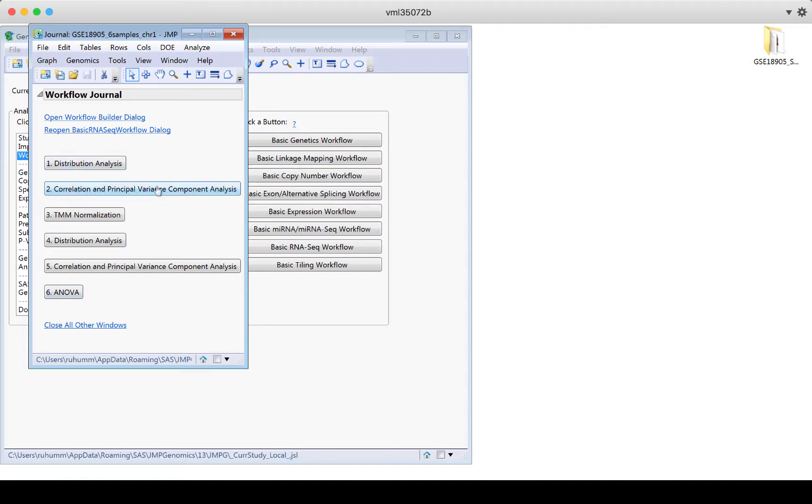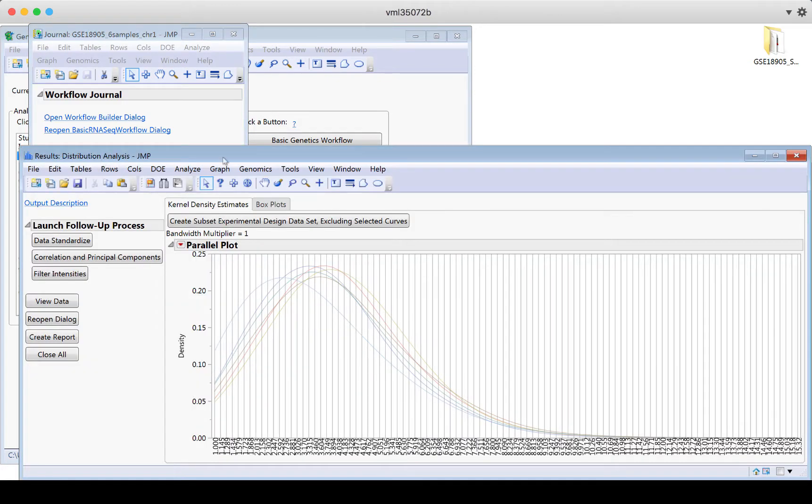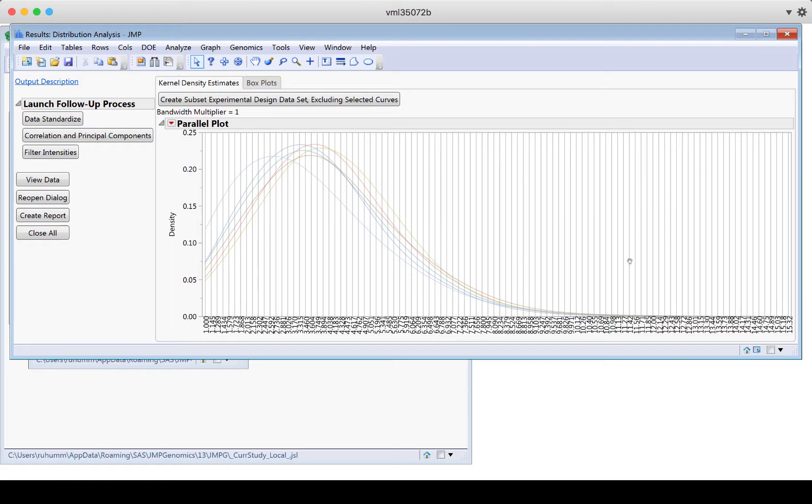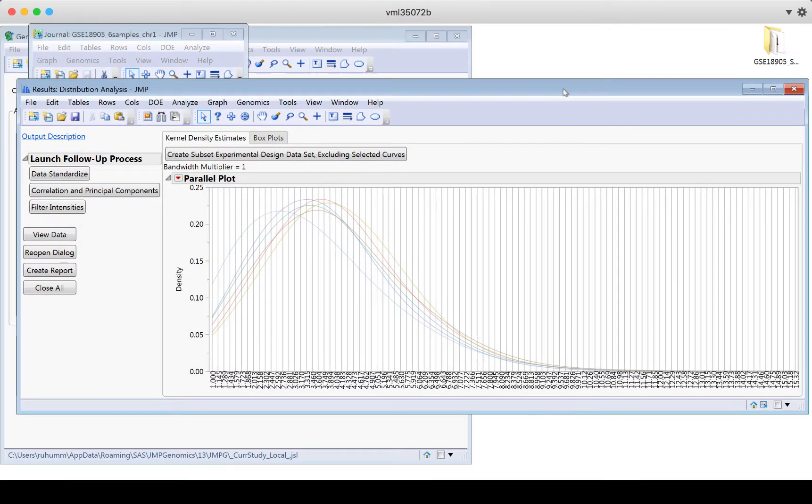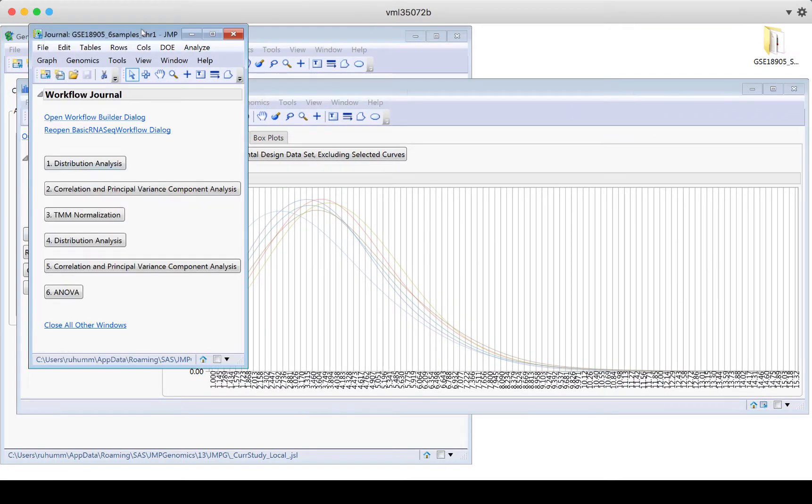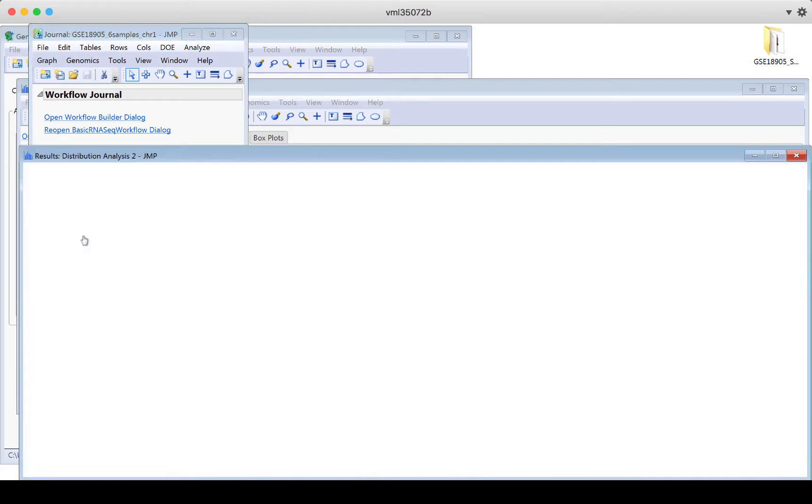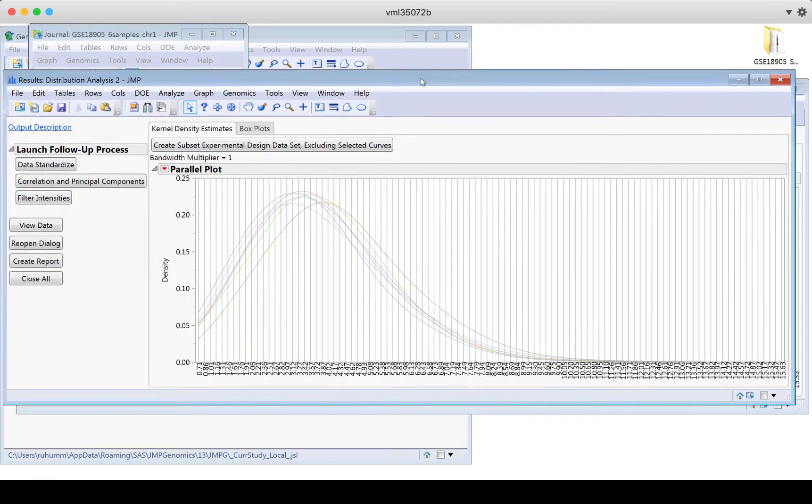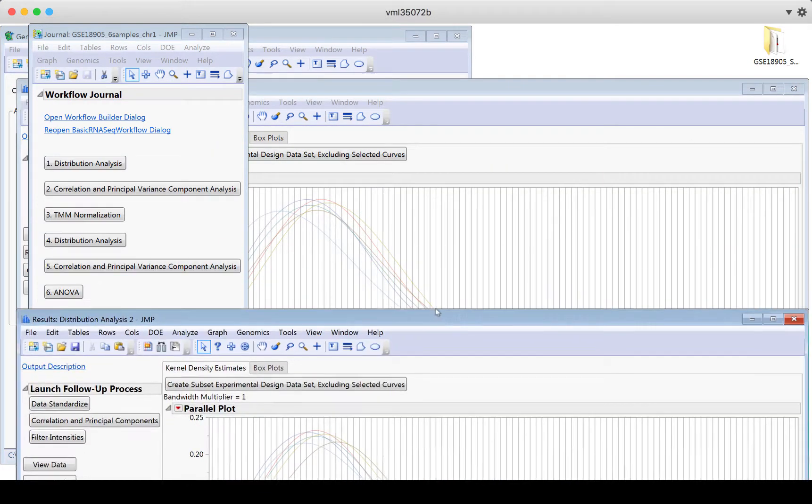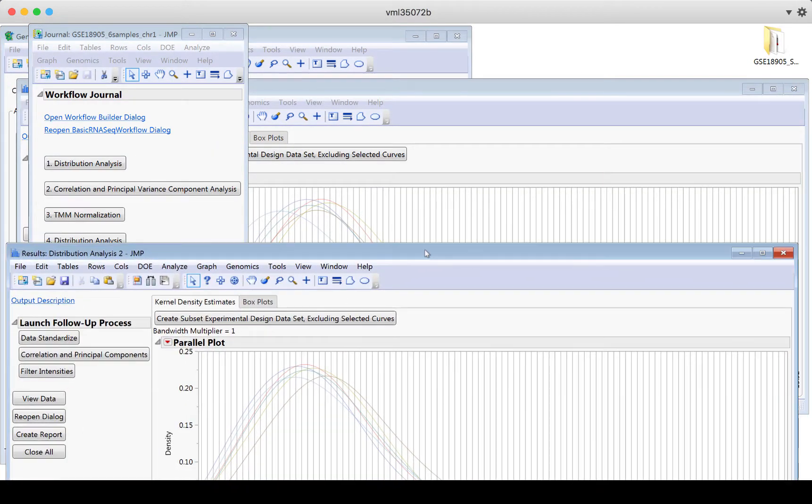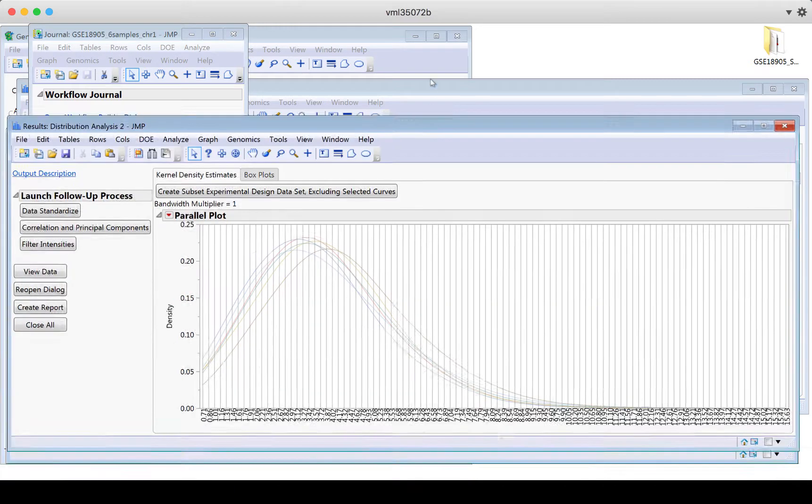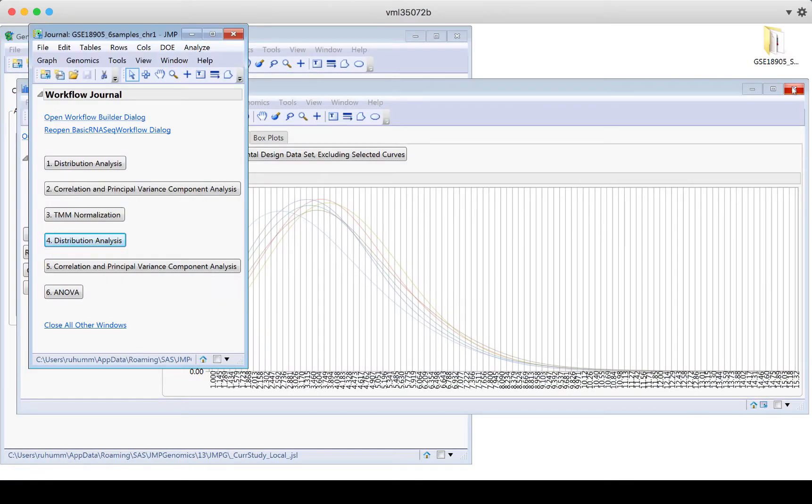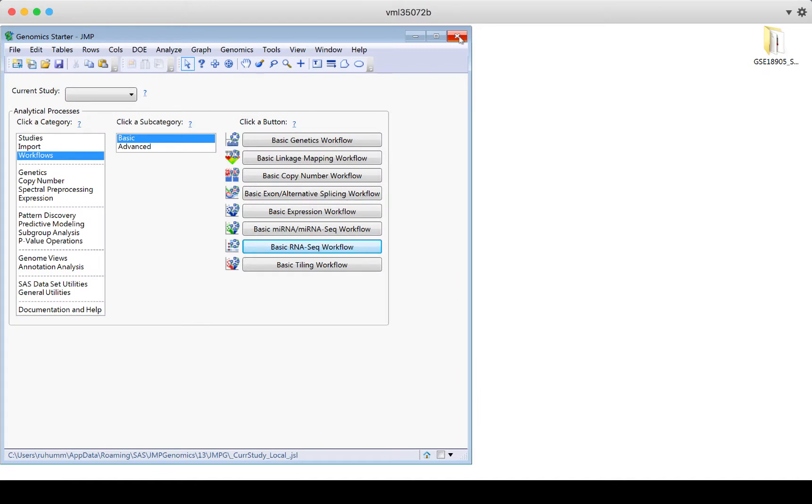And then here's my six things I asked it to do. I asked for a distribution analysis, correlation and principle variance components analysis, the TMM normalization. And then I said, and then do this stuff again after the normalization. So do it before and do it after, and then at the end and ANOVA. So I can click through these and look at the output. This was before normalization. If I click on the same thing after normalization, I see a little bit of a difference. They are more toward each other. And so I can go through these results.